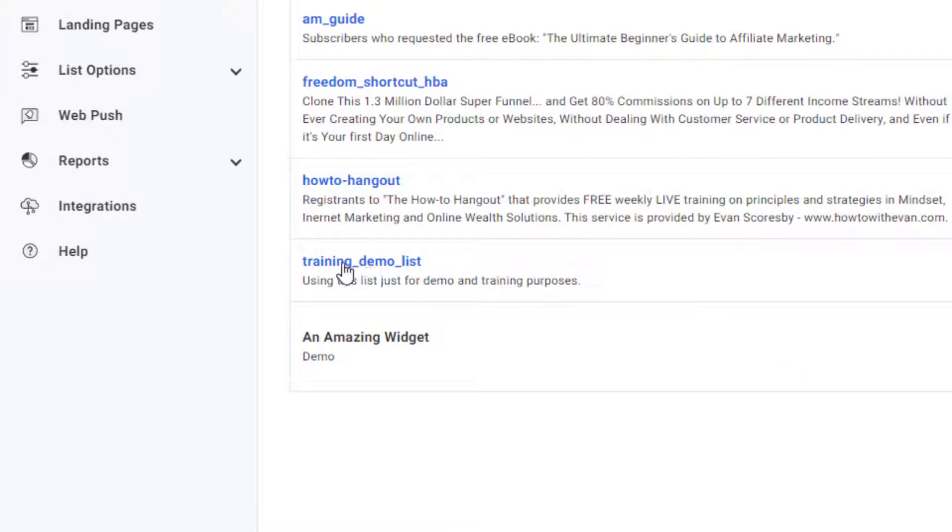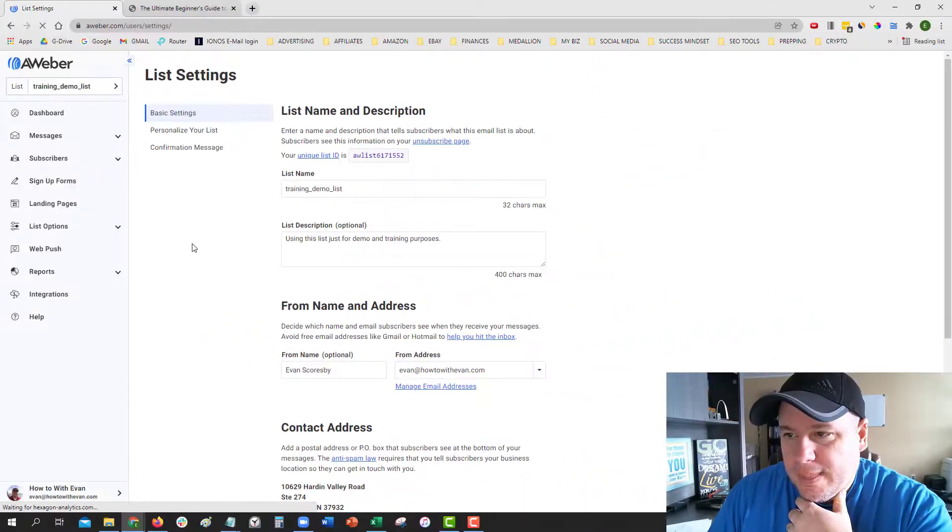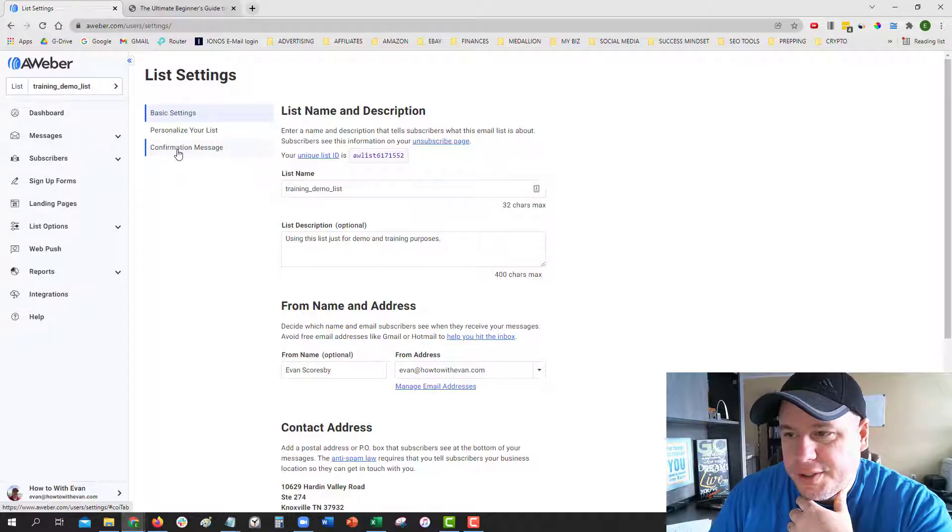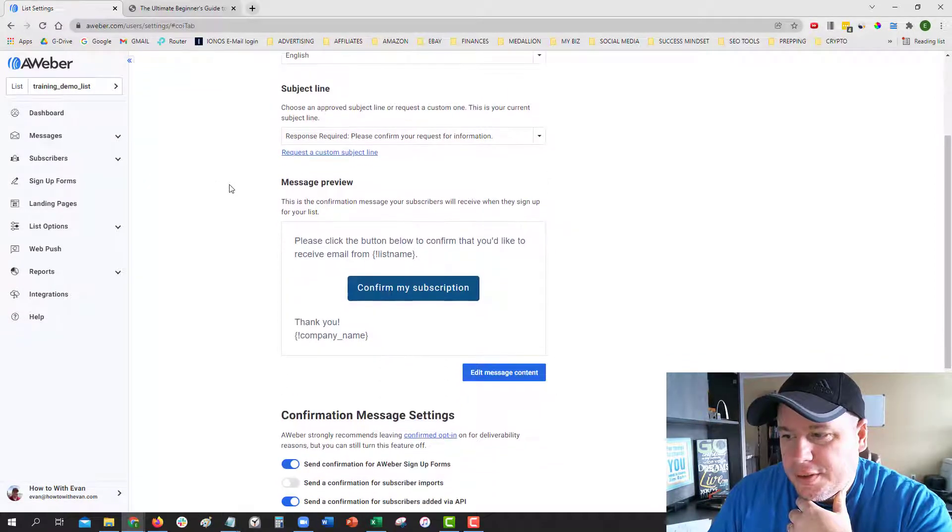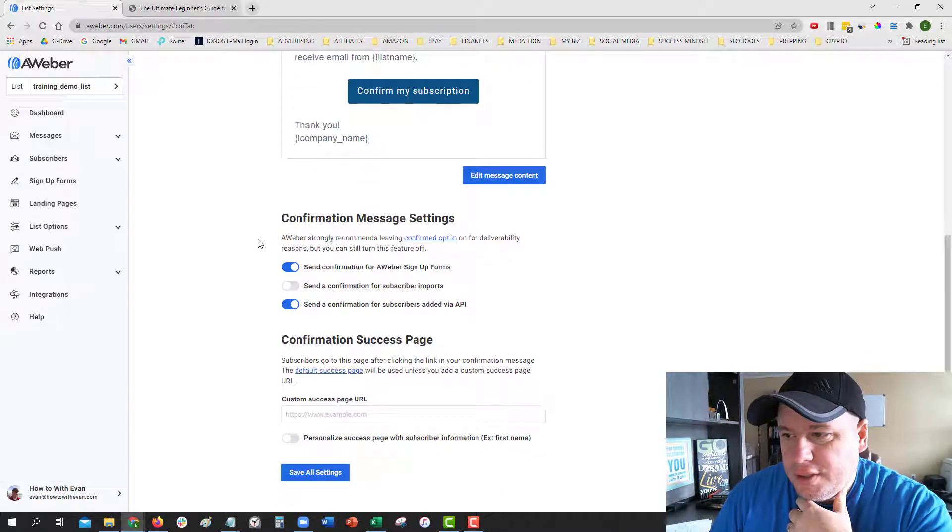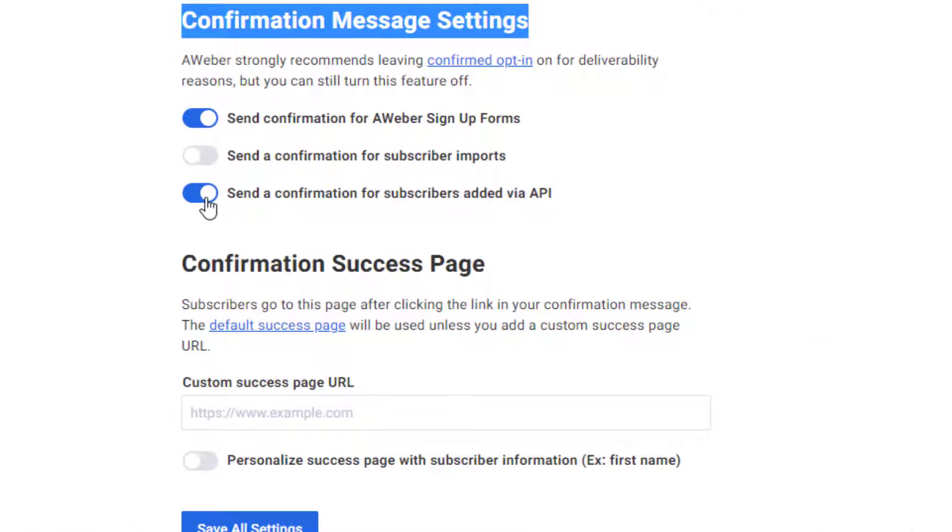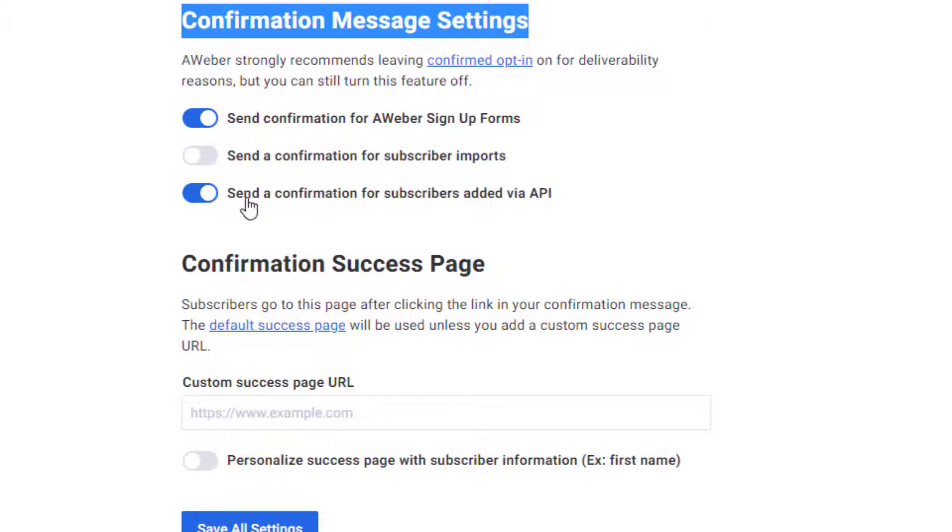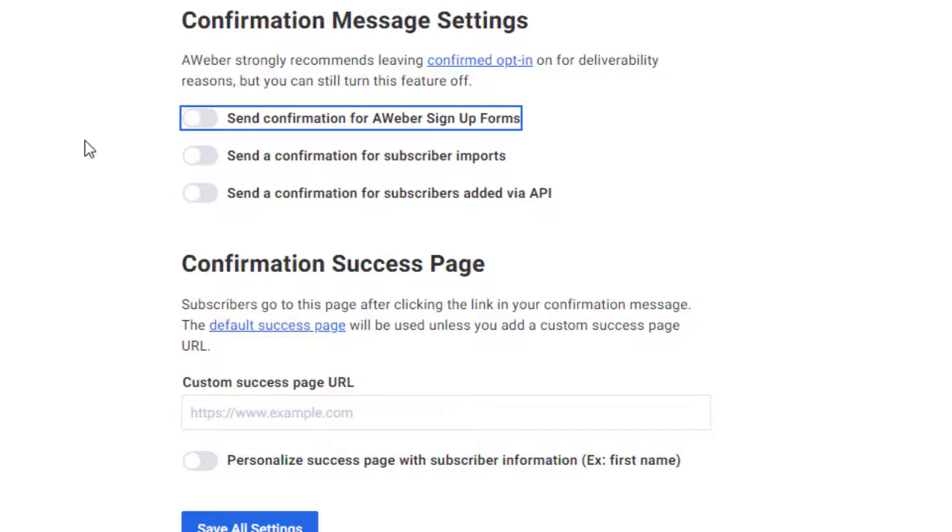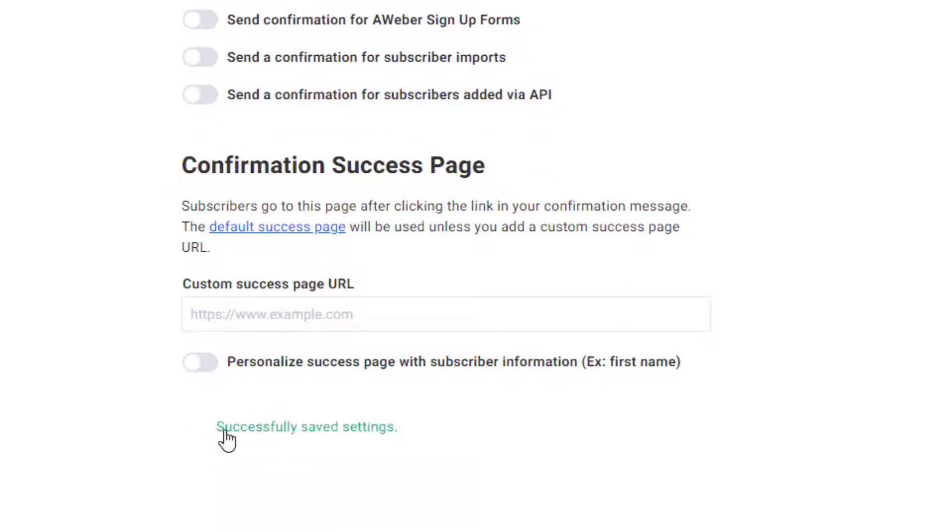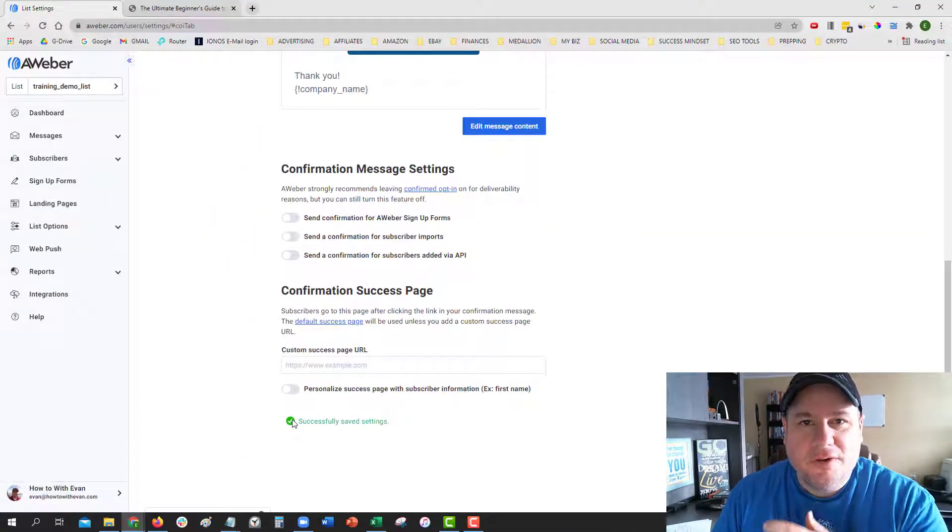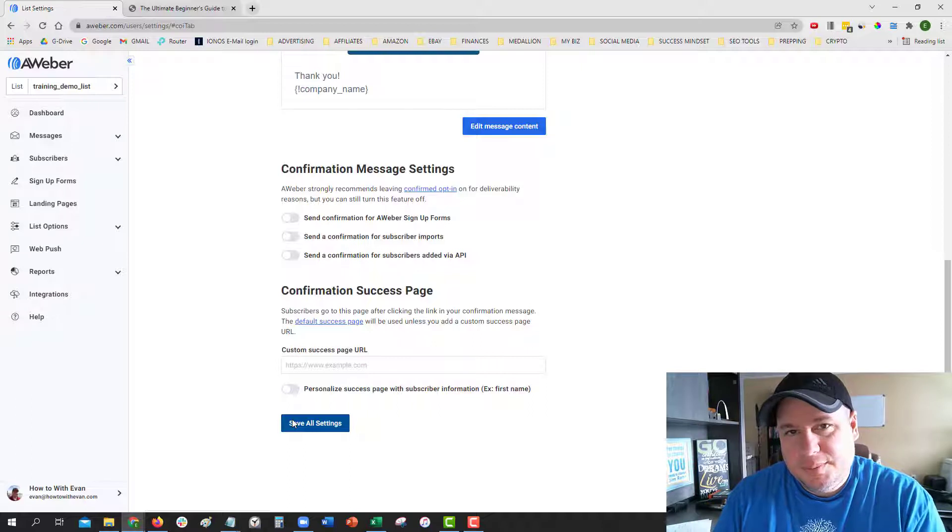I'm going to click on training demo list. From here they have these three different setting options. We're going to go to the one that says confirmation message. Then down here below, we have the confirmation settings. You can see that these are turned on currently, meaning that it's a double opt-in. It says send confirmation for AWeber sign-up forms and send a confirmation for subscribers added via API. To turn off the double opt-in, we just click on the button here to switch it off, then click on save all settings, and that's it.